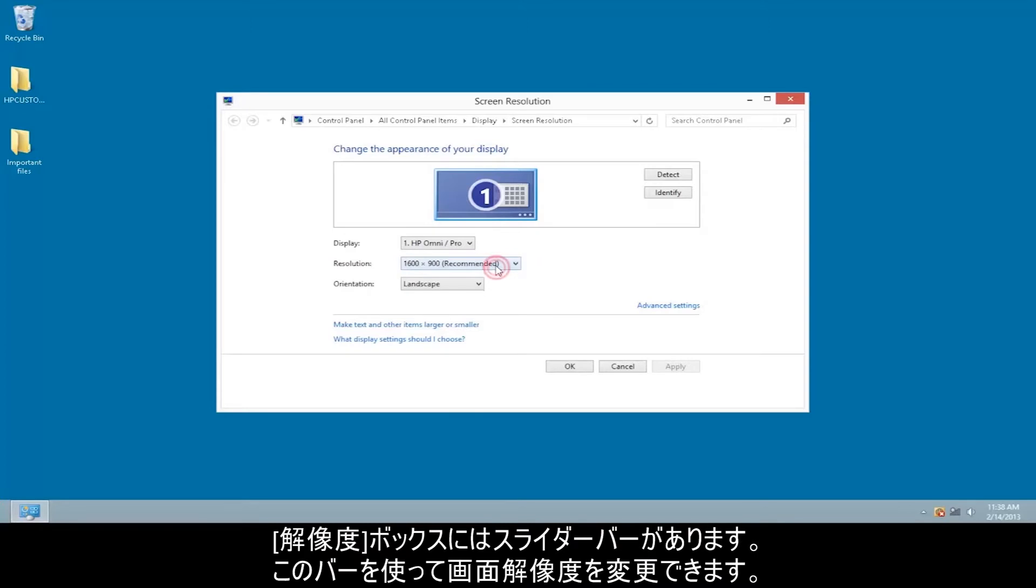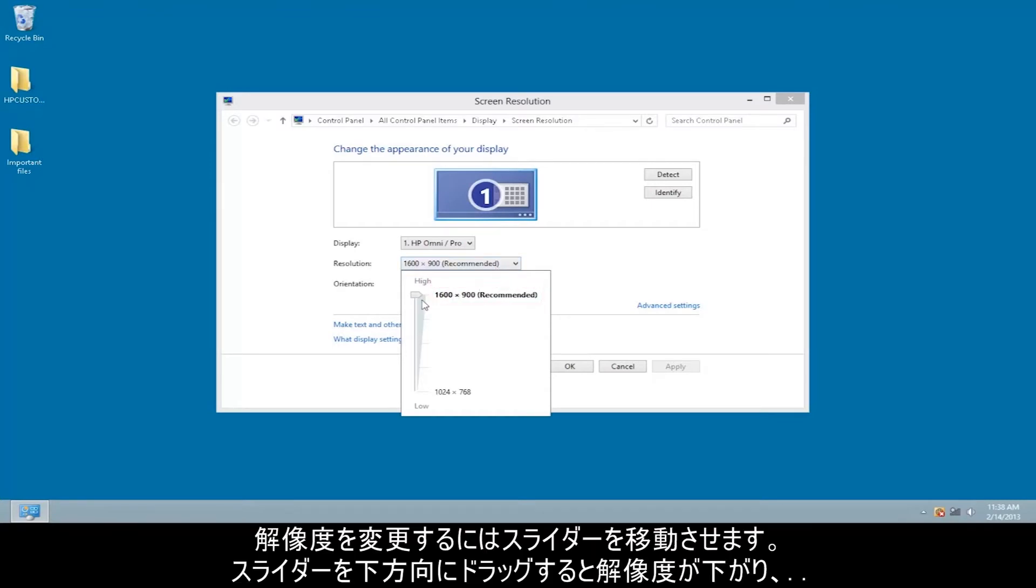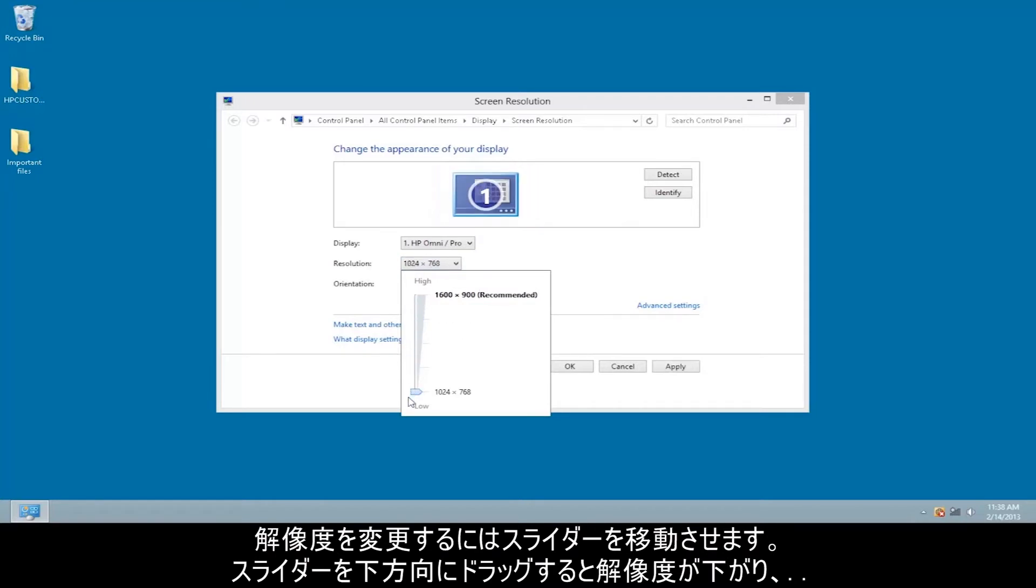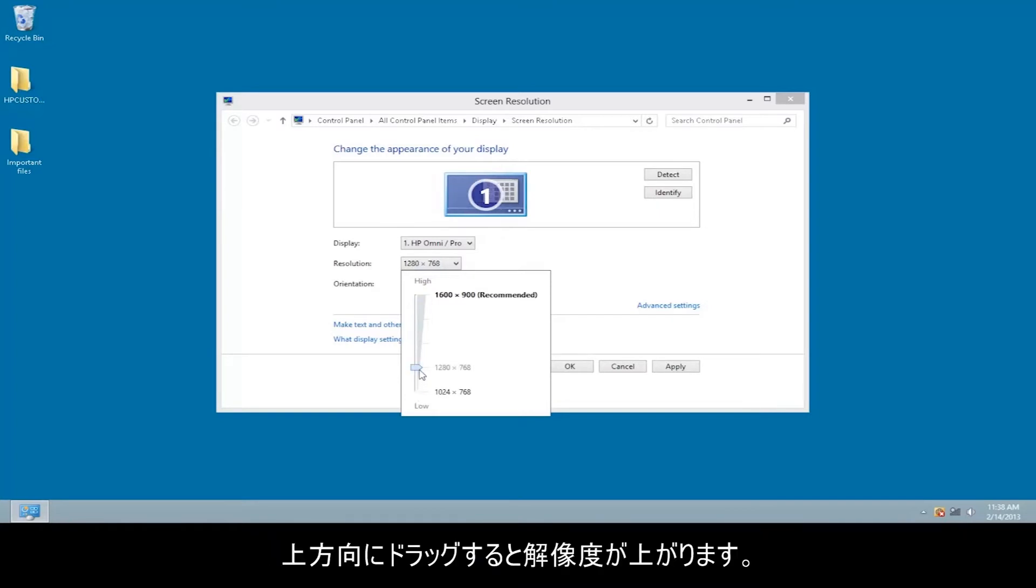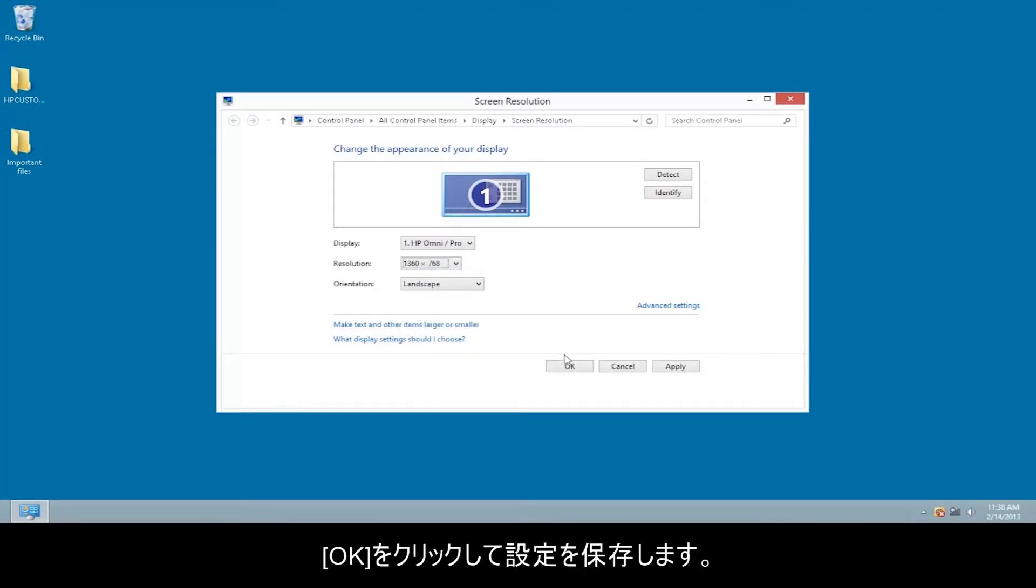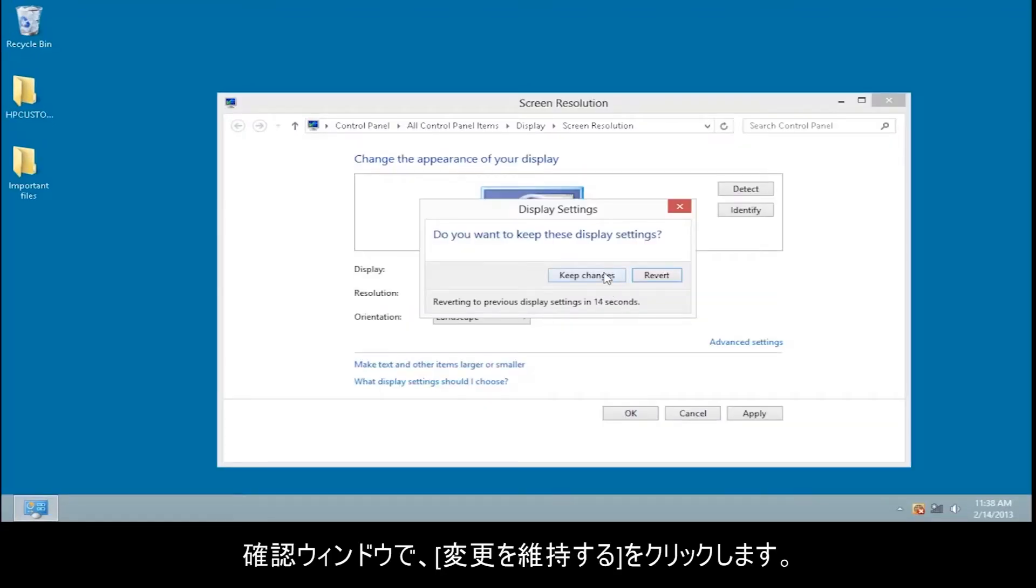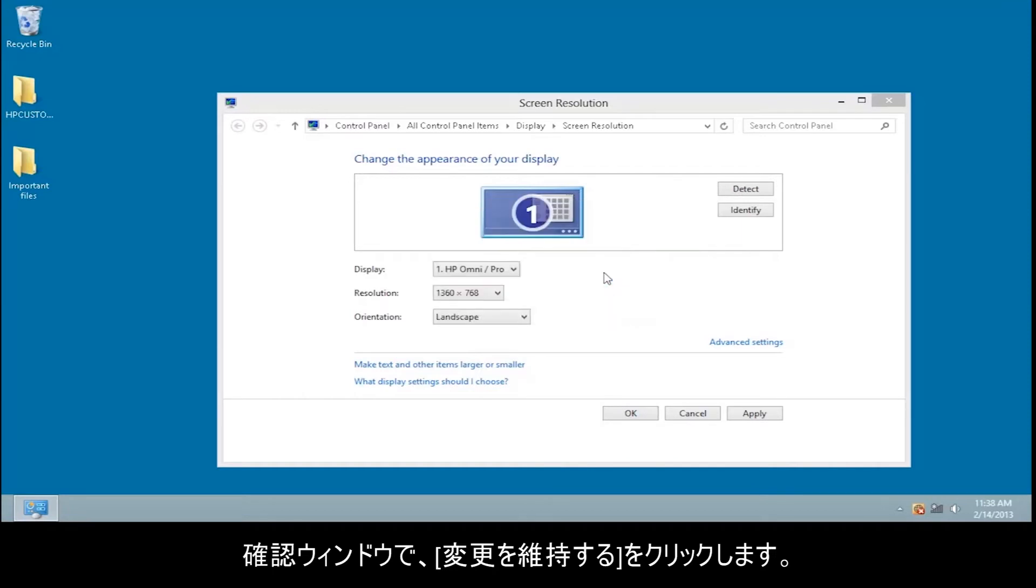The resolution box contains a slider bar that you can use to change your screen resolution. The recommended setting provides the best quality resolution for your display. To change the resolution, drag the slider down to decrease the resolution, or drag the slider up to increase the screen resolution. Click OK to save settings. In the confirmation box, click Keep Changes.